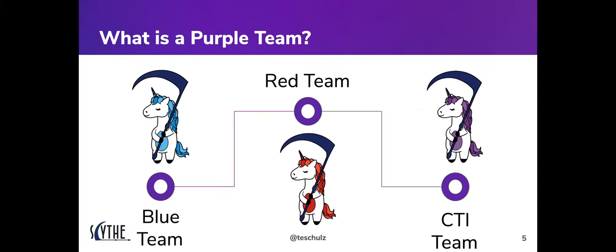What is a purple team? Historically blue teams were stood up to defend against adversaries, and red teams came to be as those adversary emulators stress-testing defenses. A lot of win-lose mentality developed: if blue stopped red, people questioned red's value; if red got in and hit the domain controller, they celebrated winning.